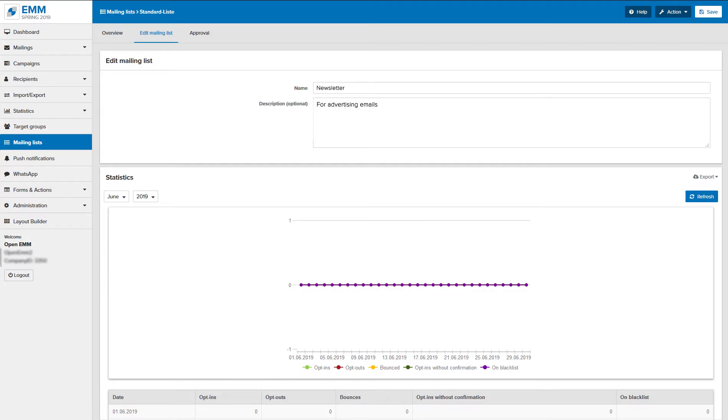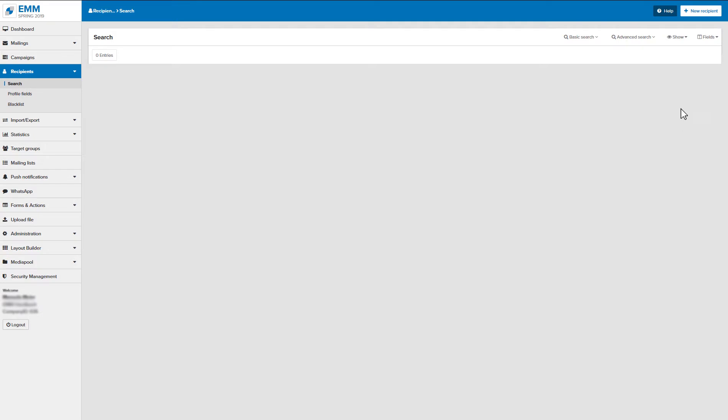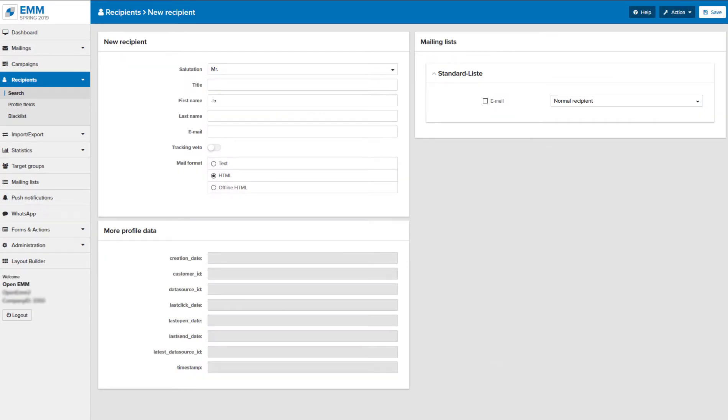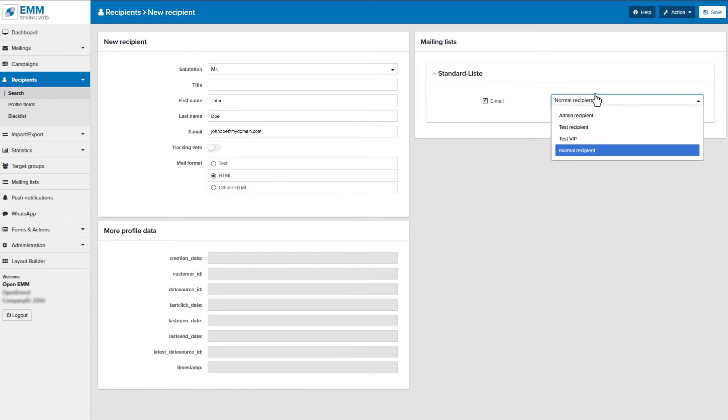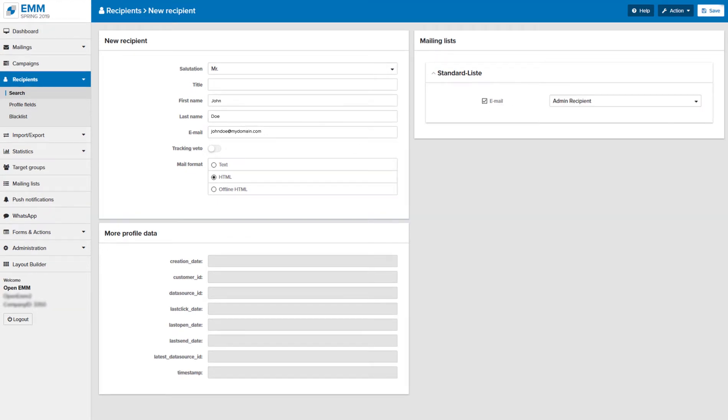The next step is to create an admin recipient. Those are required in order to display a preview or to execute a test mailing. Insert all relevant information and choose admin recipient. Select all required channels for your mailing list and confirm with save.